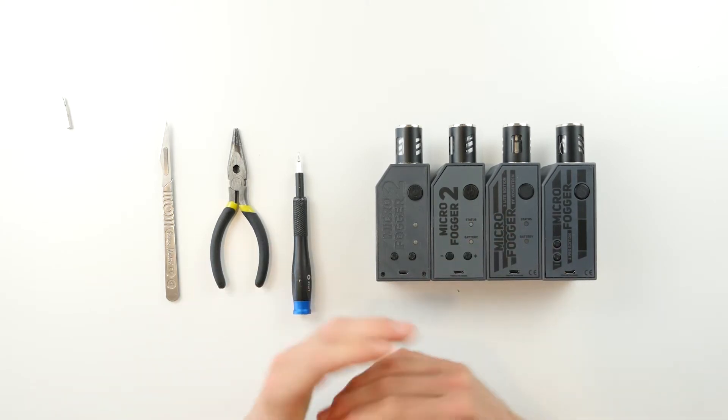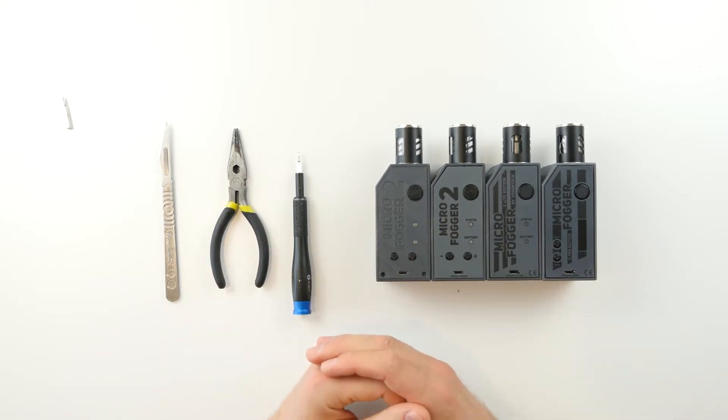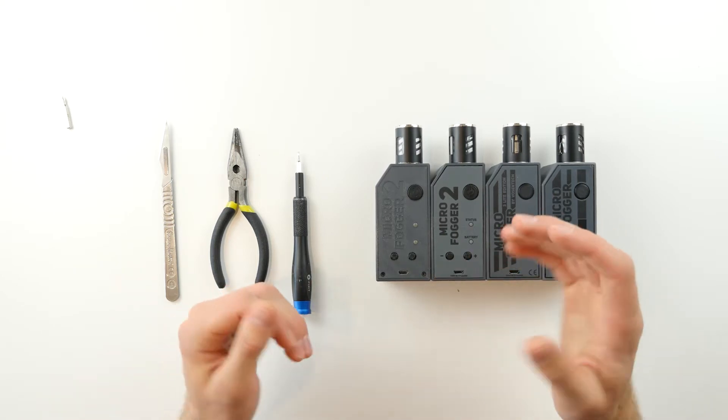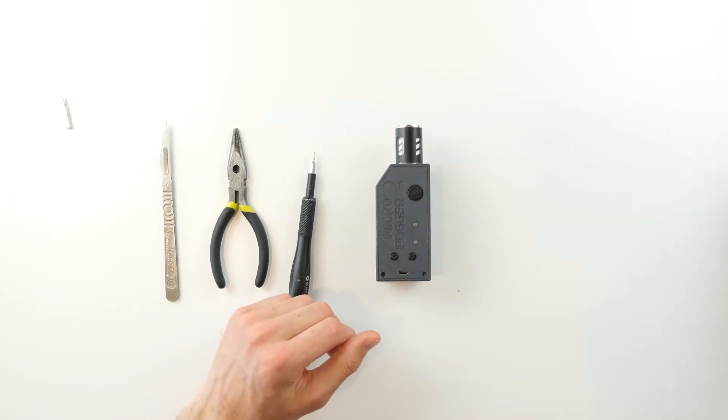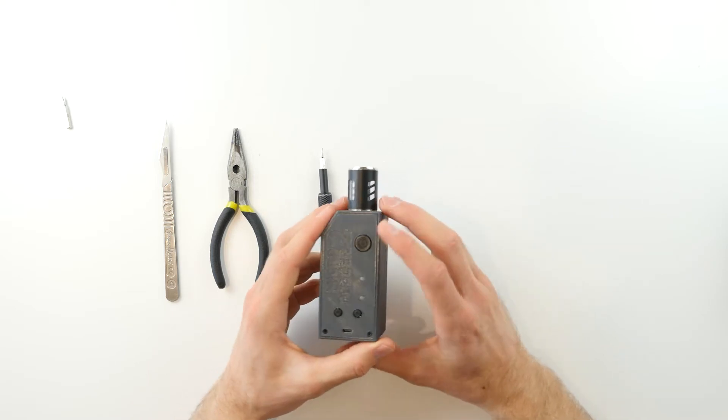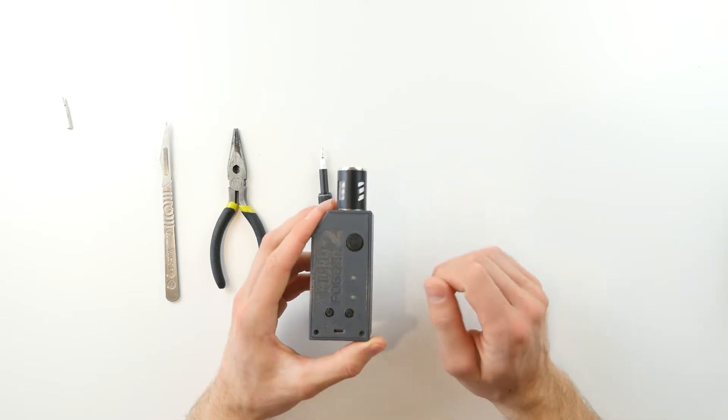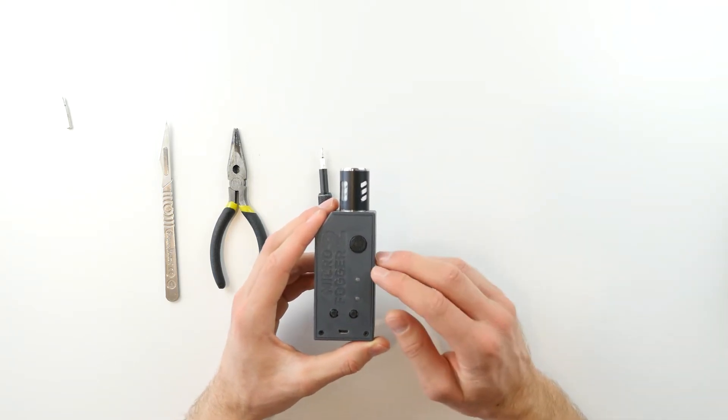Depending on which model of microfogger you have, the process will be slightly different, so let's begin with the older version of microfogger 2. This version does not have a top sticker panel, so you will see the exposed plastic.